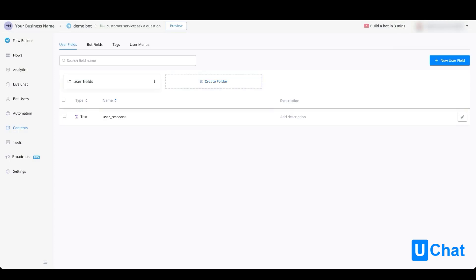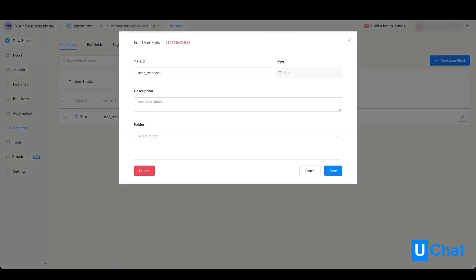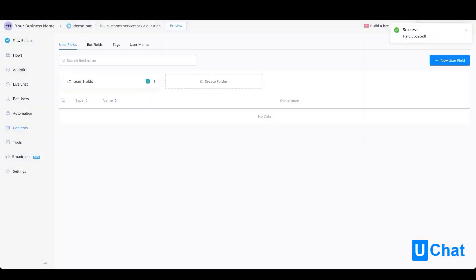If you want to add this specific user field towards the flow, just go towards the pen icon on the right-hand side, and then select the folder. You will see that the user field has been removed from the main overview, but it is now moved towards the folder user fields.